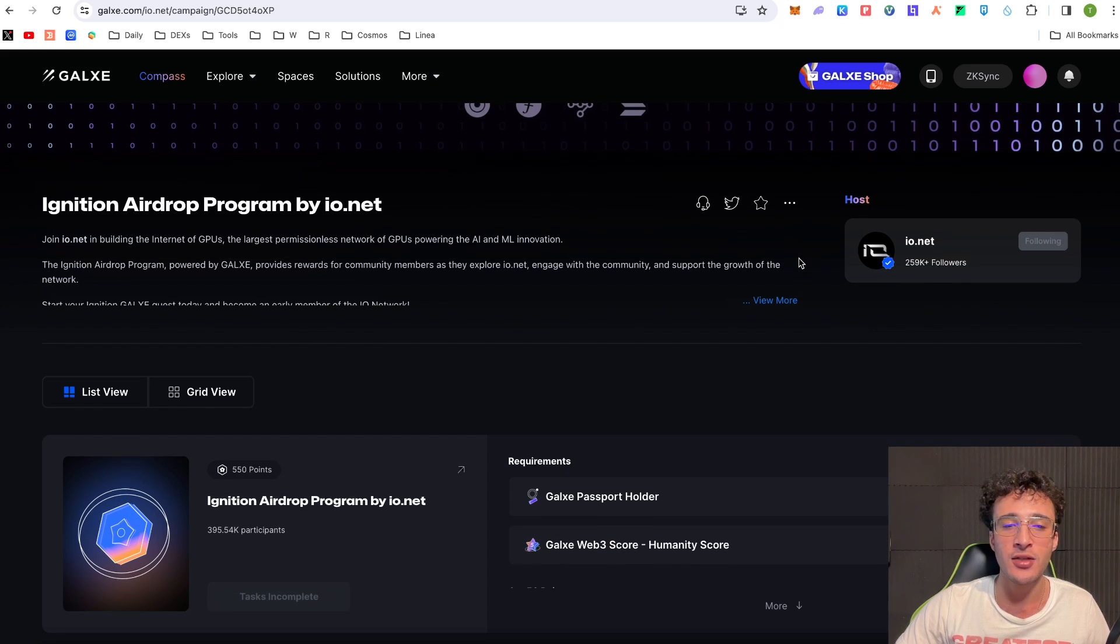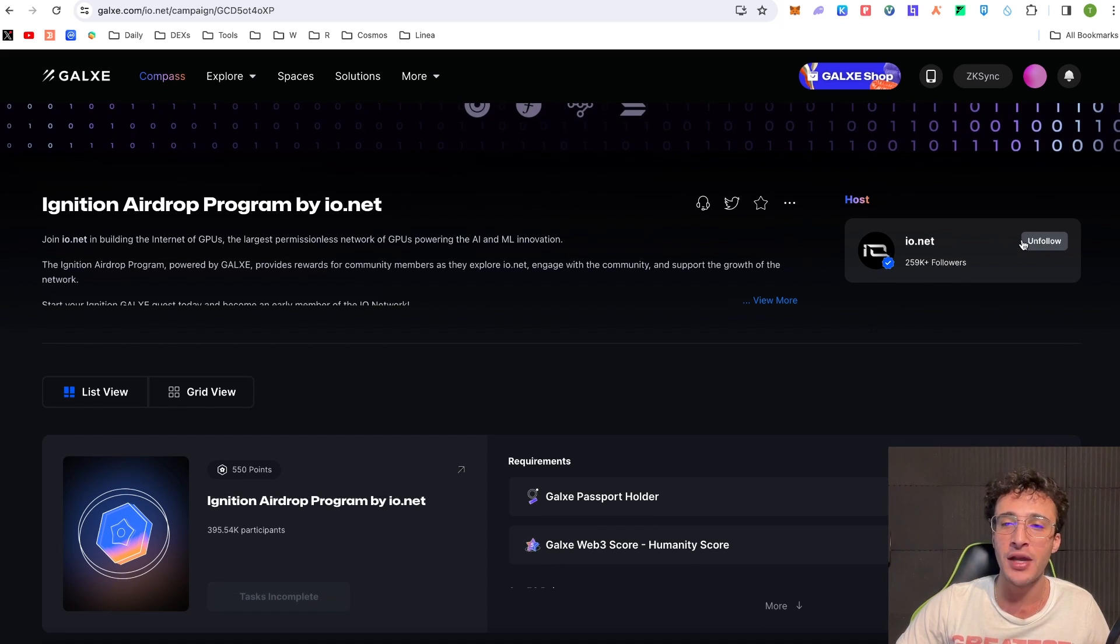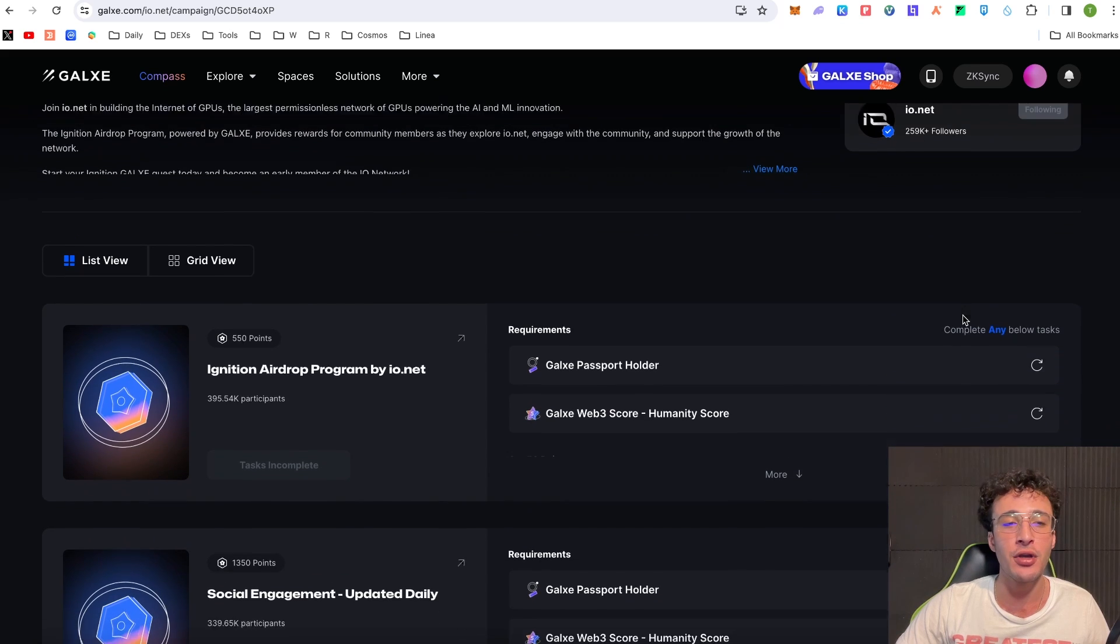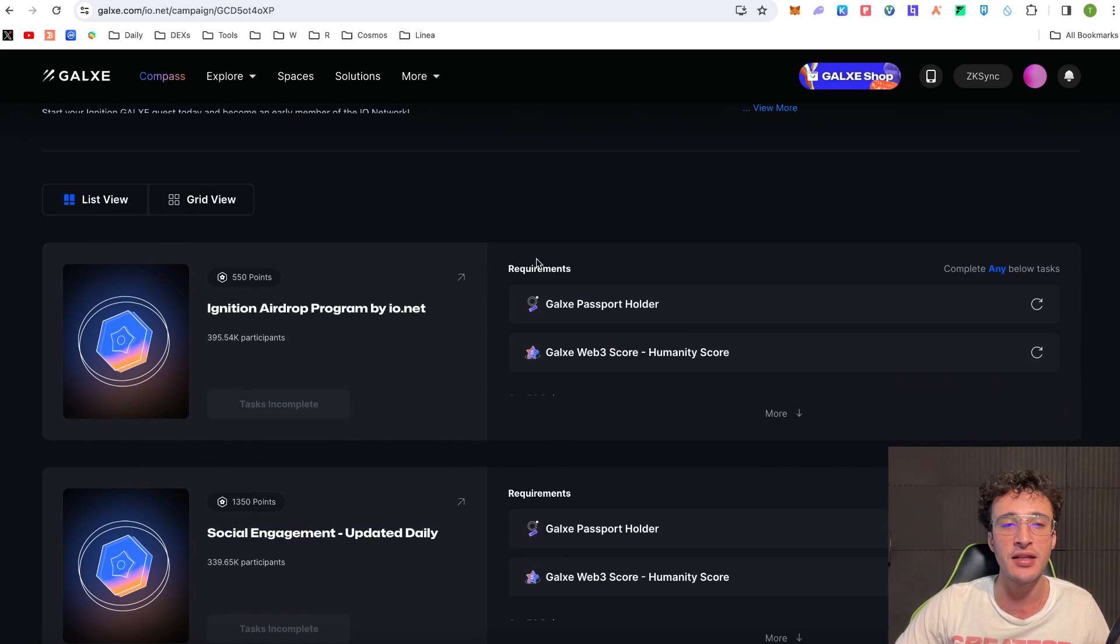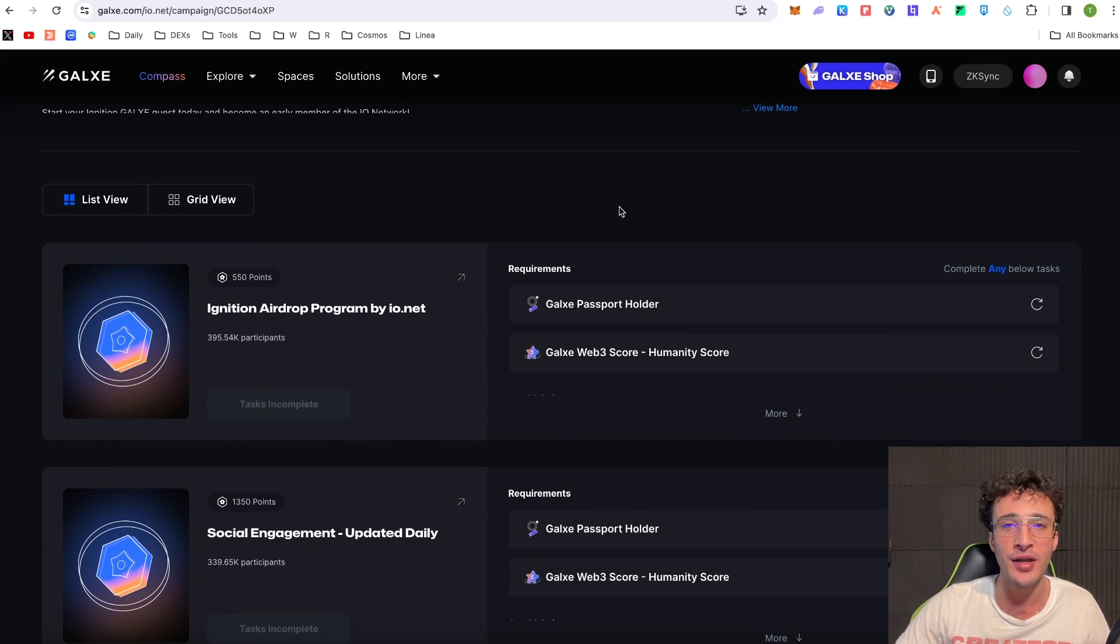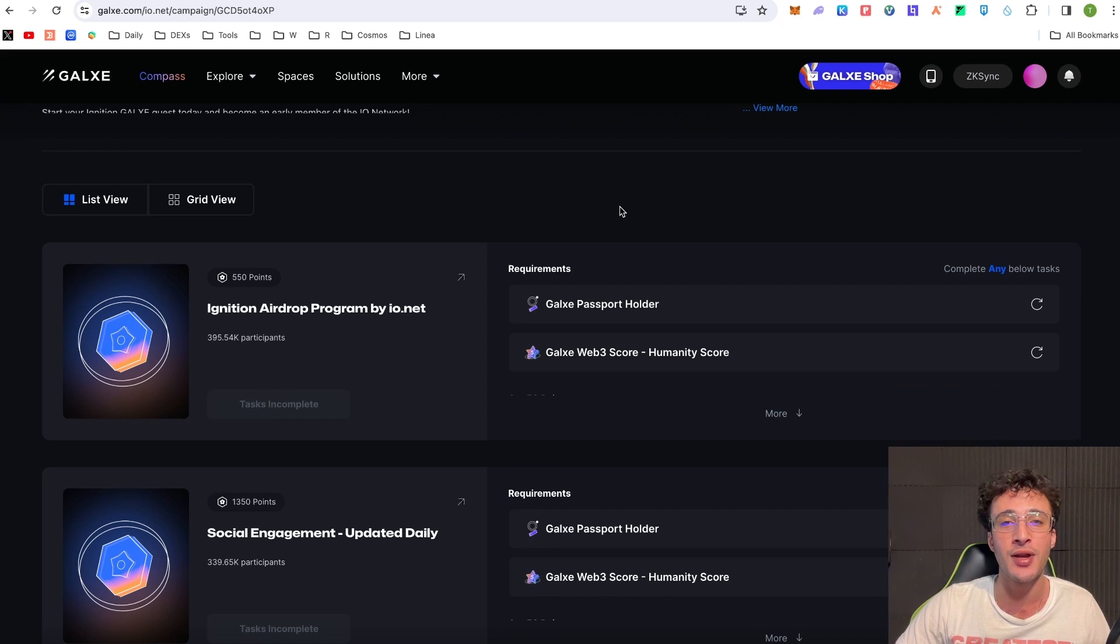However from here guys why don't we simply complete as many quests on the Galaxy page. So give Ionet a follow and we're going to start completing these tasks so we can get some official Ionet Galaxy points which in my opinion will probably translate into IO tokens.